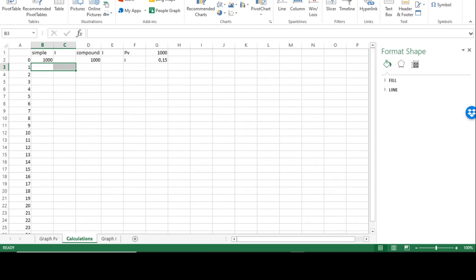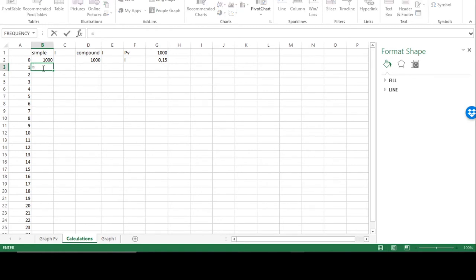I have a present value of 1,000 rands and an interest rate of 15% per annum. First I'm going to calculate the future value and the interest working with simple interest. Starting with 1,000 rands, at the end of the first year the future value is the previous amount plus the interest, where the interest is the initial 1,000 rands multiplied by the interest rate.